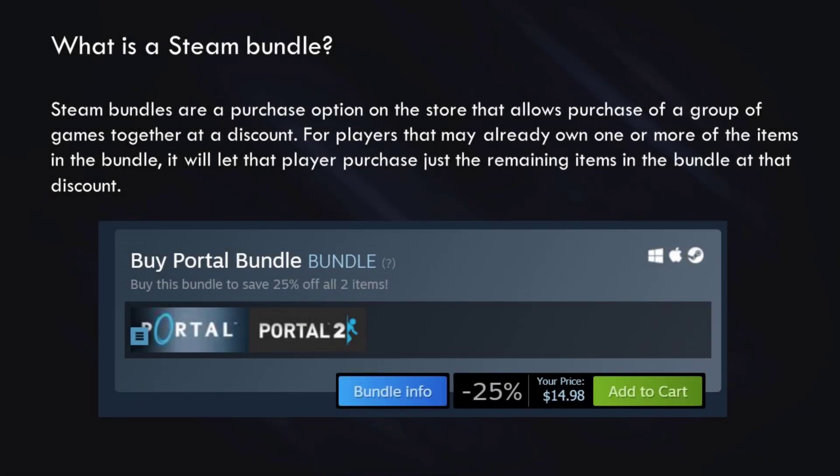Let's start with the most basic question: what is a Steam bundle? Steam bundles are a purchase option you'll find on the Steam Store that allow purchase of a group of games together, a bundle, at a discount. For players that may already own one or more of the games in that bundle, it will let that player purchase the remaining items in that bundle at that specific discount.